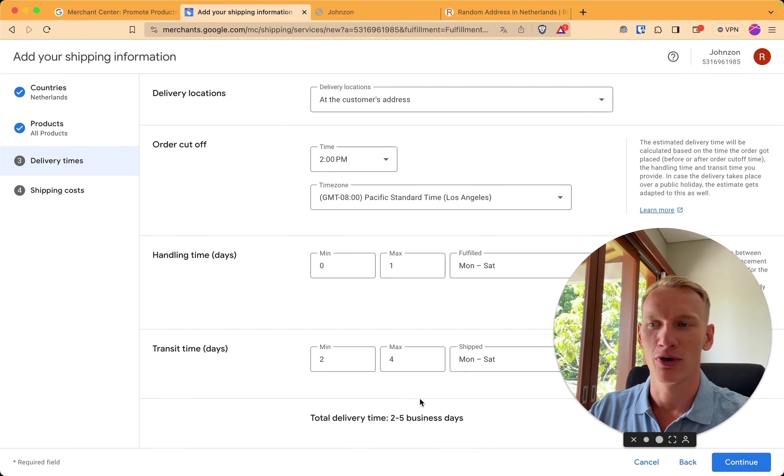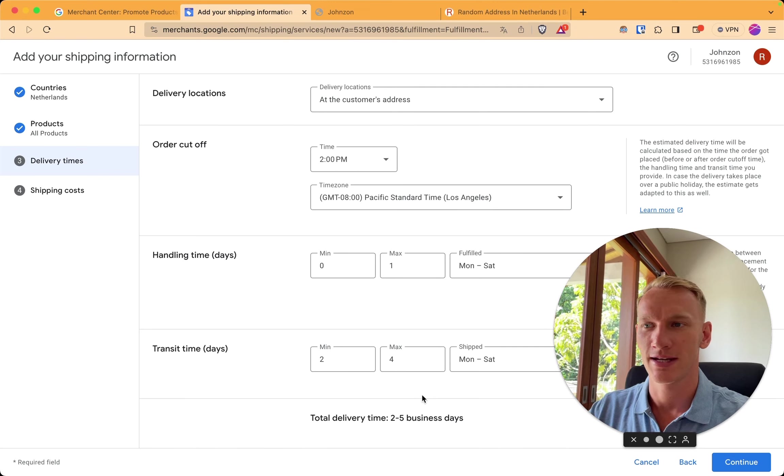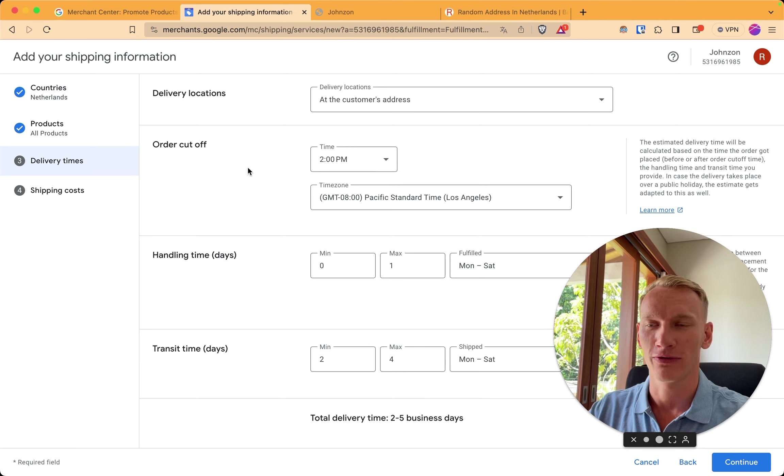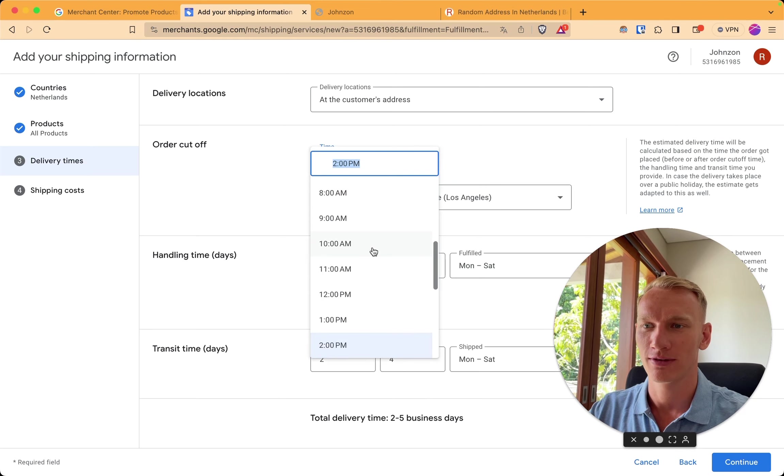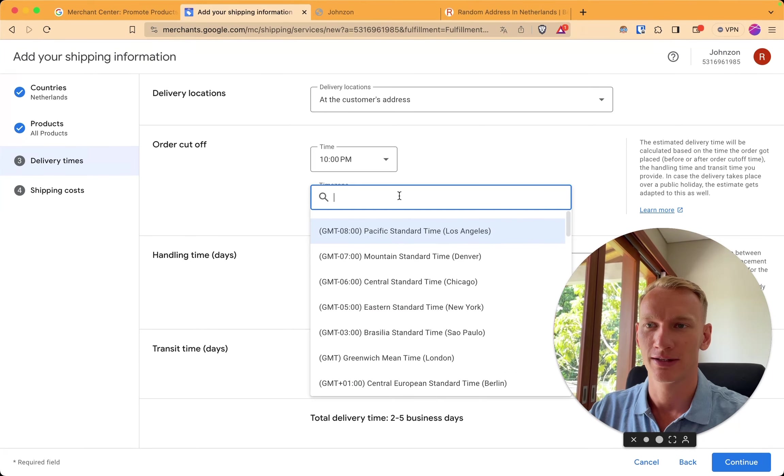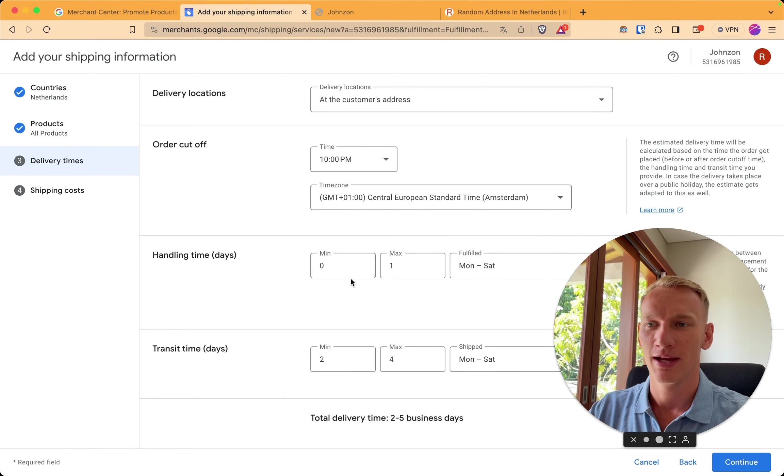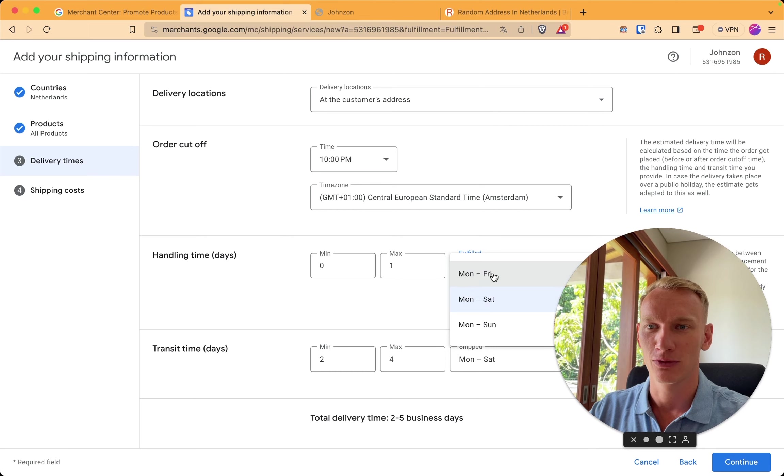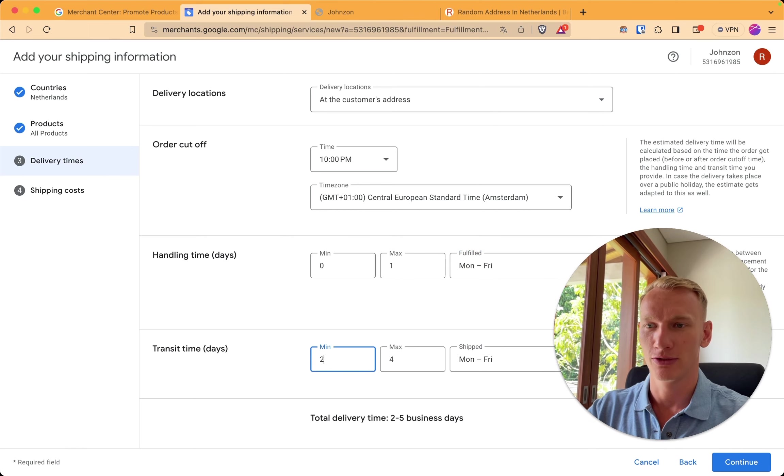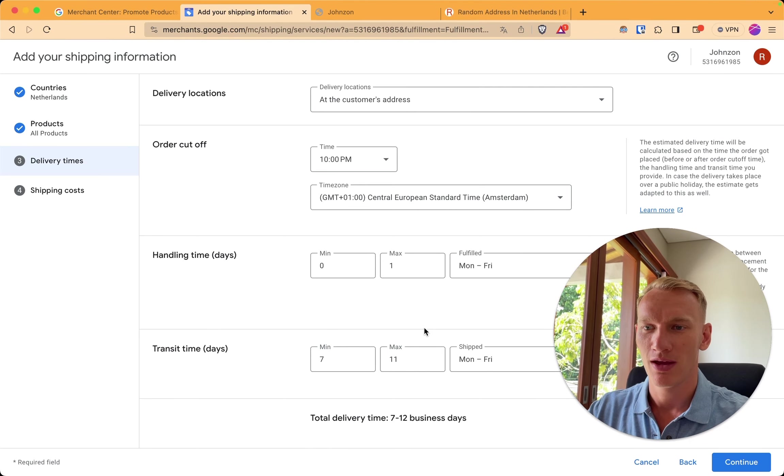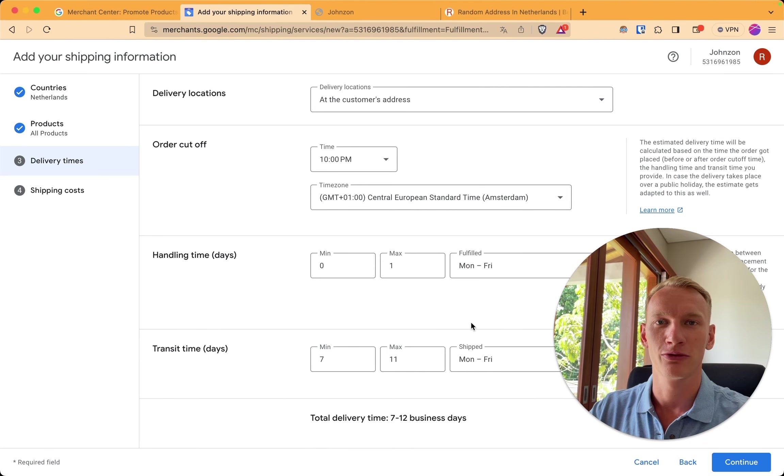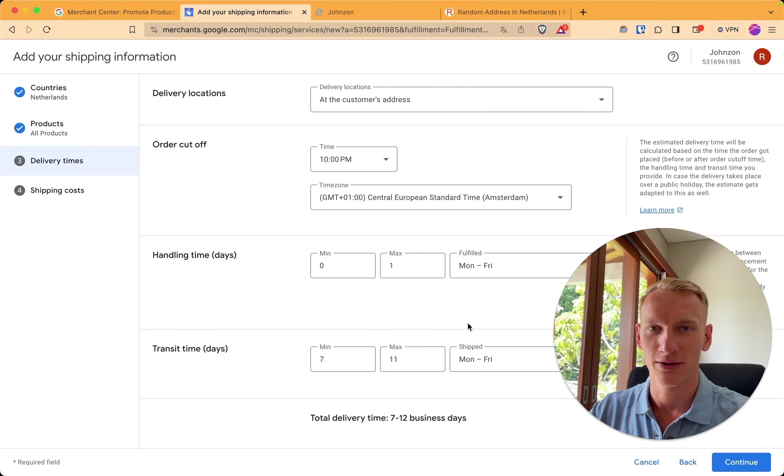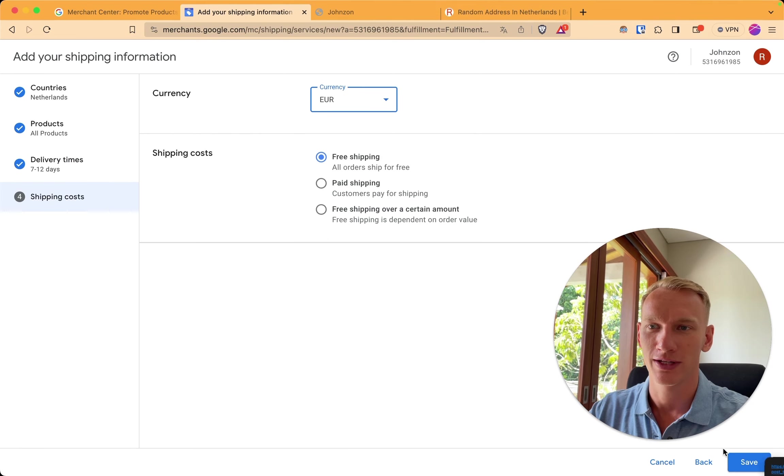So this is quite important because there are different things here. First of all you need to select the right handling time and the transit time and also the cutoff time. So what I always do is around 10 pm, because our fulfillment center works until 10 pm in Amsterdam time zone. It takes them zero to one day to fulfill the orders from Monday to Friday. And to ship the orders, for example with a drop shipping store, it can take 7 to 11 days right here. It's important to mention the same things as you implement here on your shipping policy on the website. If this is all right according to your rules, you go for continue.